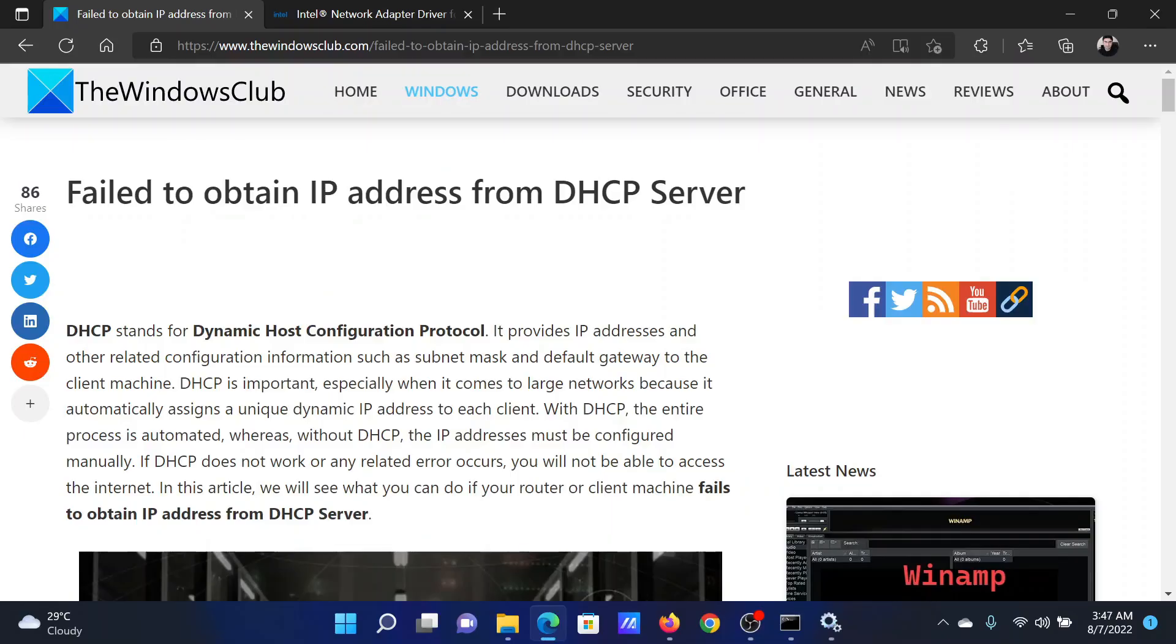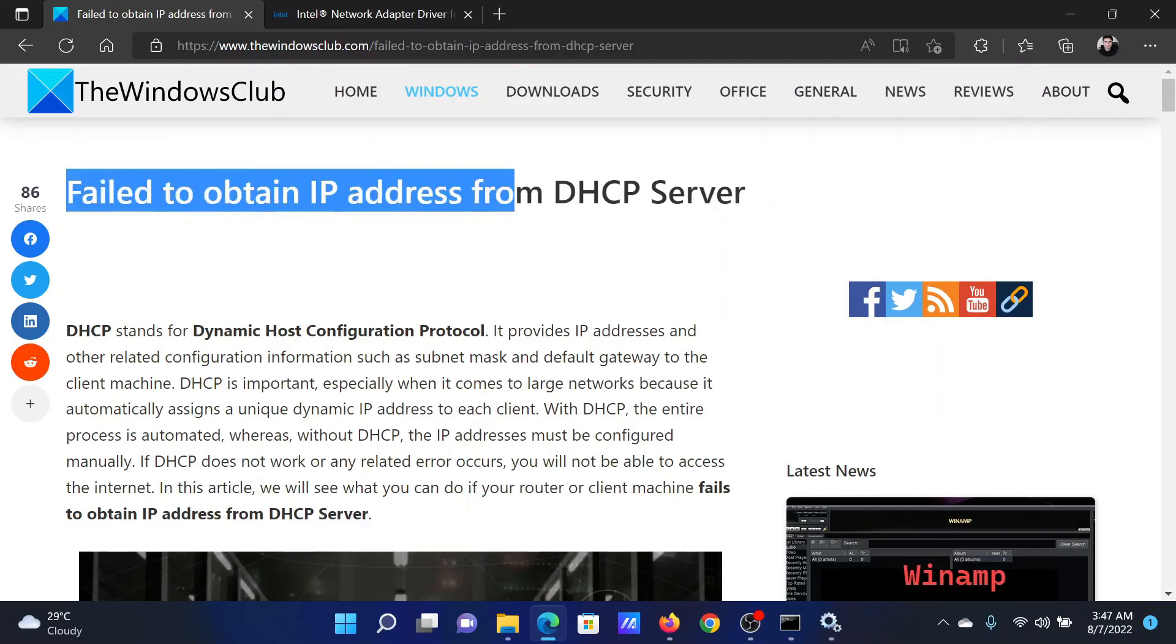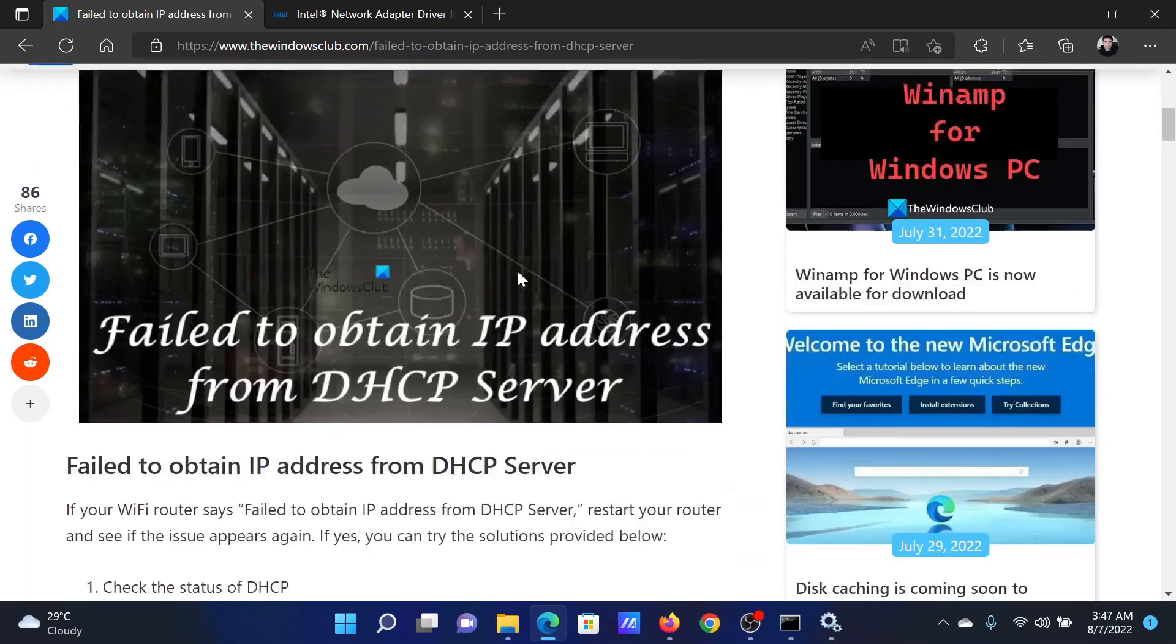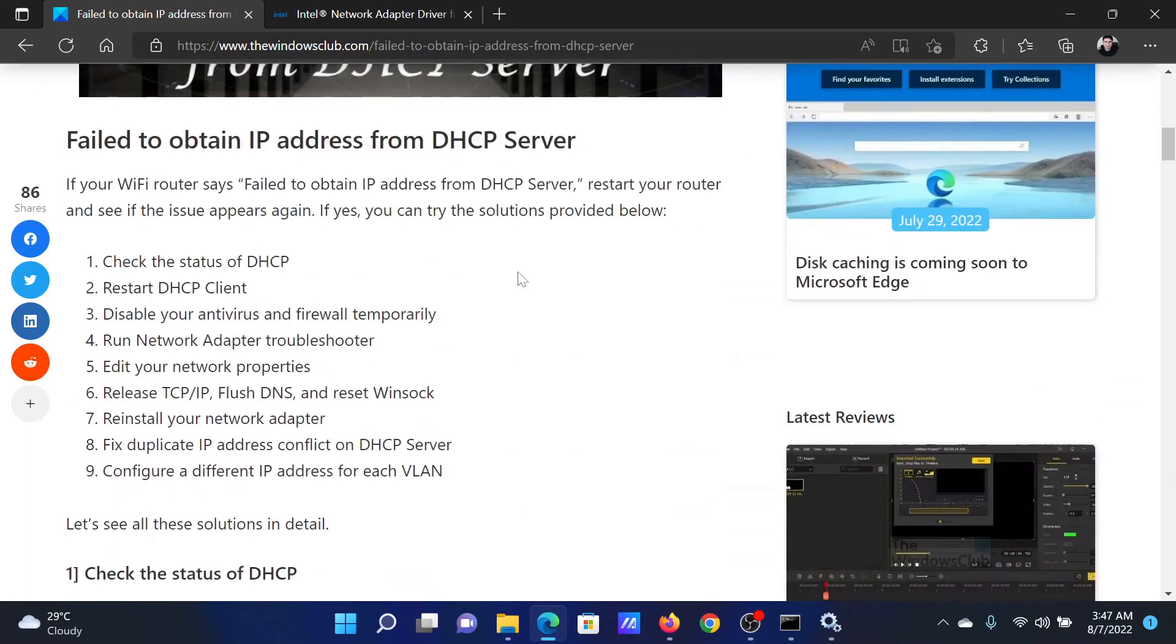Welcome to the Windows Club. If you encounter the error 'failed to obtain IP address on DHCP server,' then either read through this article on the website or simply watch this video. I will guide you to the resolutions.